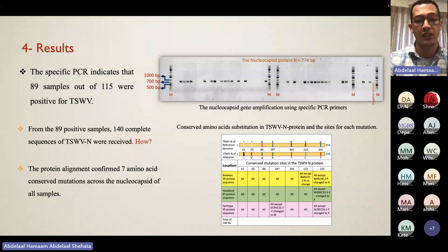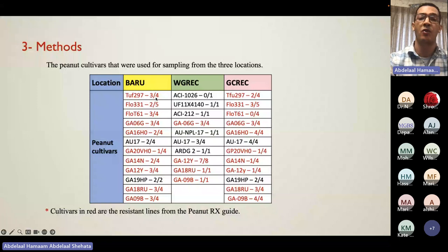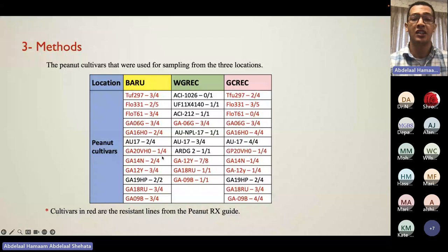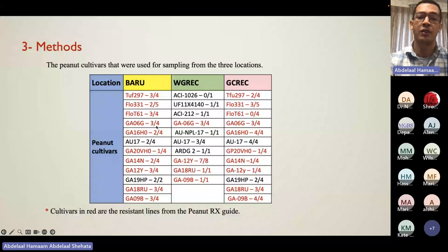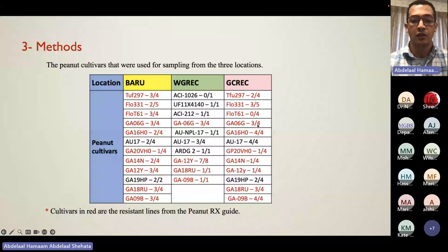Going back to the cultivar table, the numbers on the right indicate how many samples tested positive out of how many were collected. For example, TOF 297 had three positive samples out of four. You can tell from these numbers that many of these lines are not actually resistant — they are very susceptible. For instance, Georgia 06G, well known for its resistance, showed three out of four positives at each of the three locations, and line J812Y showed seven out of eight positive.